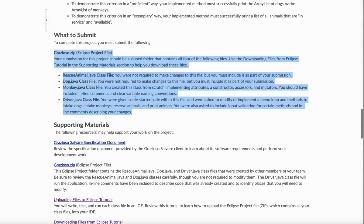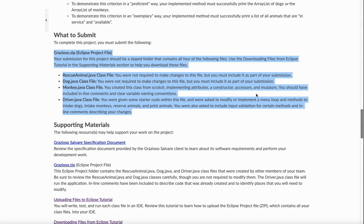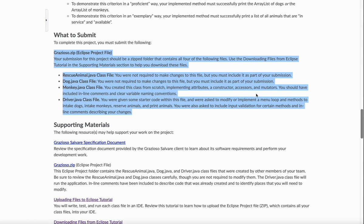Monkey.java, you created this class from scratch, implementing attributes and a constructor. You should have included all line comments and clear variable naming conventions. That's really what you're going to be graded on is your variable naming conventions. Driver.java class file. That's a starter class file. So you've got to go into that and really write out the code. This is what I think you should really focus your week on is going through. If you are in a seven days.